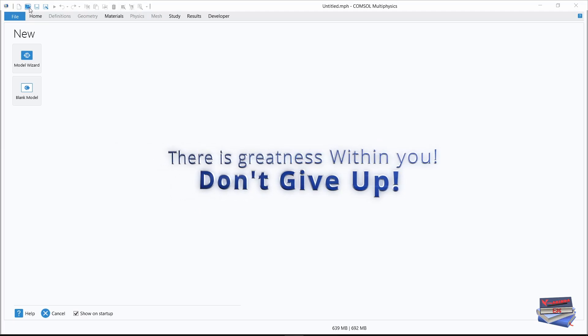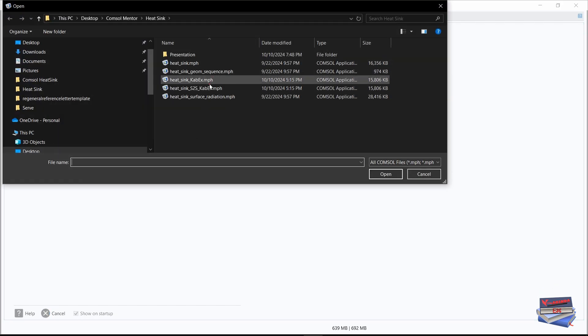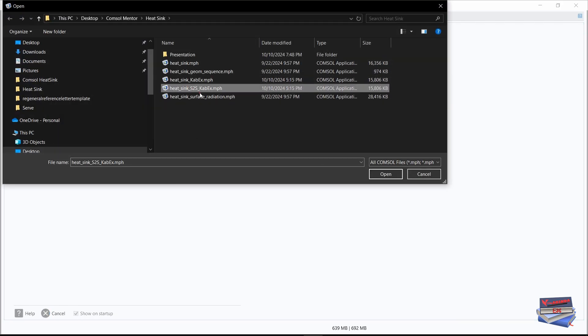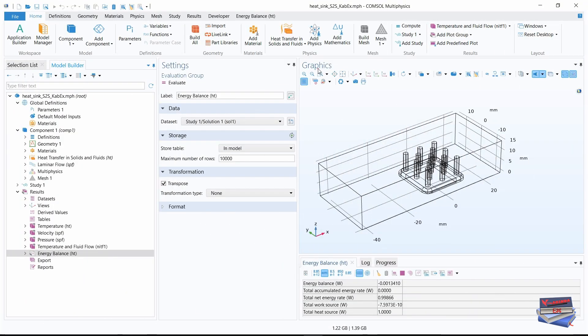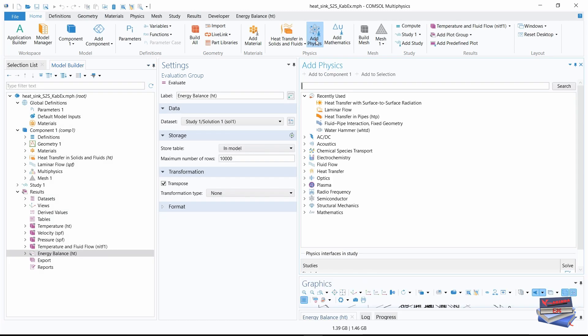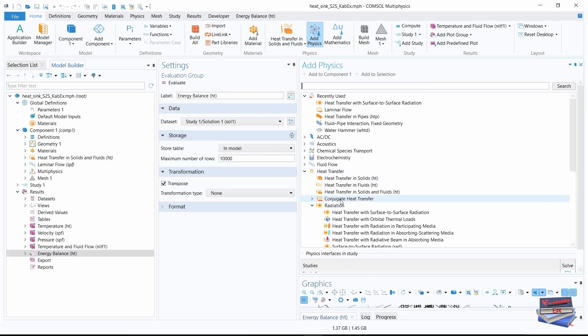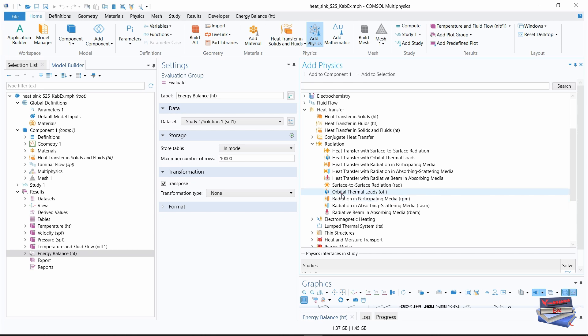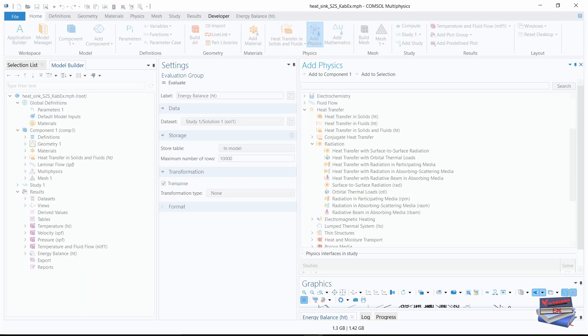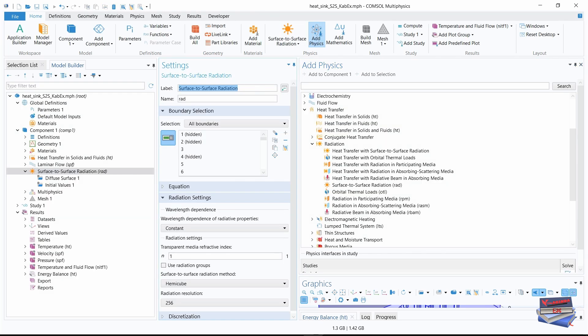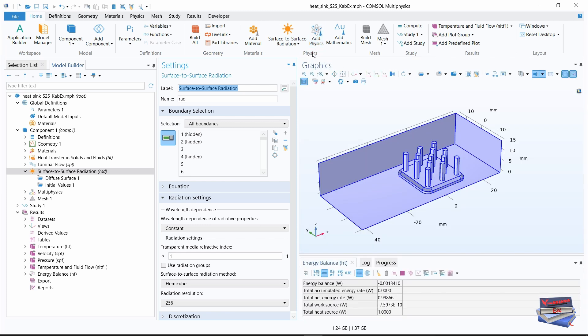Let's begin by clicking on this folder icon. Let's open our file. Now let's navigate to our home toolbar. Let's open the physics window by clicking on add physics. Let's navigate down to heat transfer, expand radiation and select surface to surface radiation. Click add physics and that will close the window.